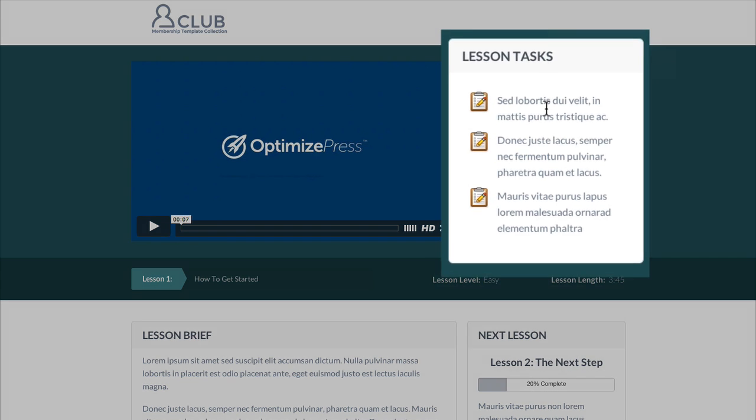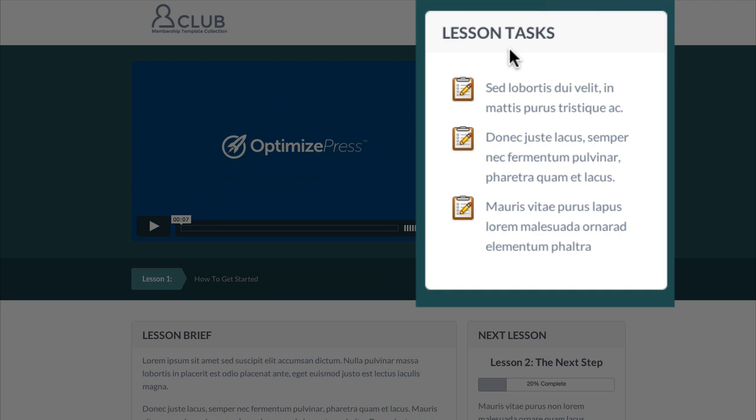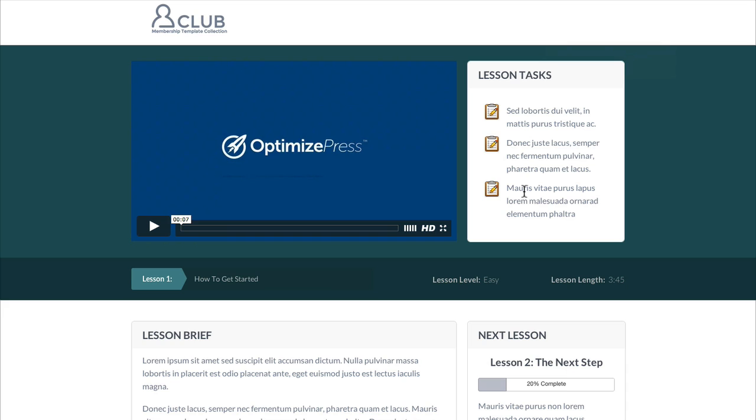Over on the right, we've added in some lesson tasks. You could easily take this out if you didn't want to have any tasks and you wanted to actually make the video player bigger and you could put it center. This area you could use to highlight some particular tasks that you want them to take after the lesson or even what they're going to learn through the lesson.